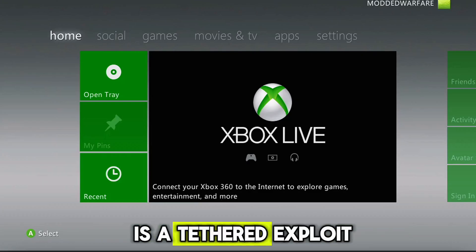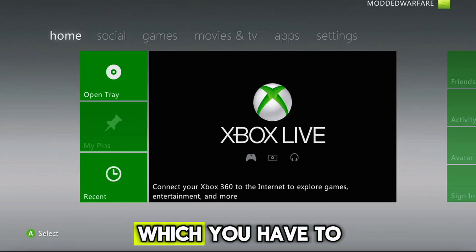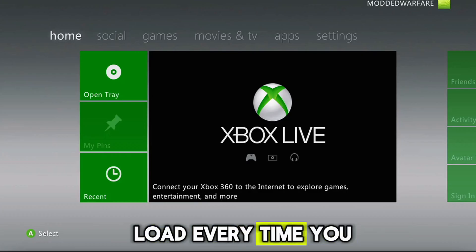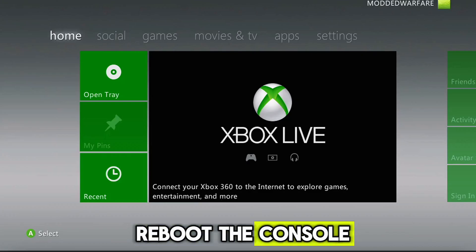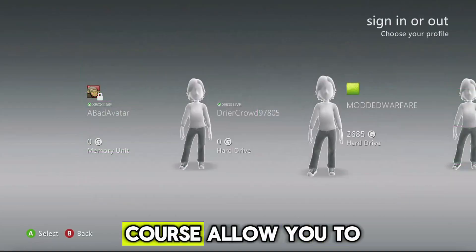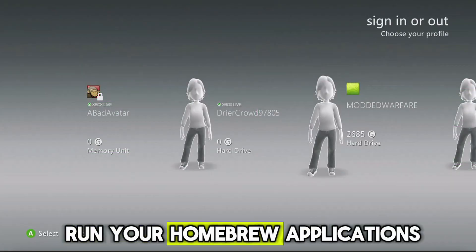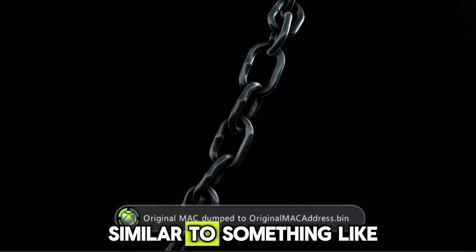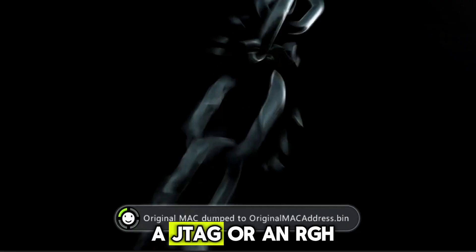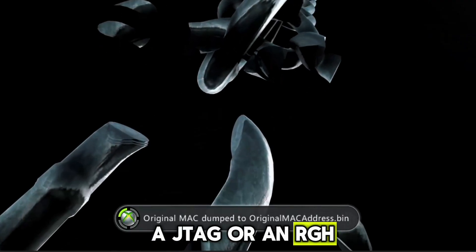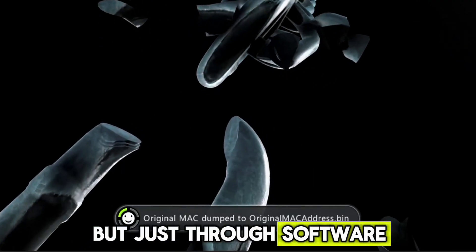This is a tethered exploit for Xbox 360, which you have to load every time you reboot the console. But it can, of course, allow you to run your homebrew applications, and essentially be very similar to something like a JTAG or an RGH, but just through software.